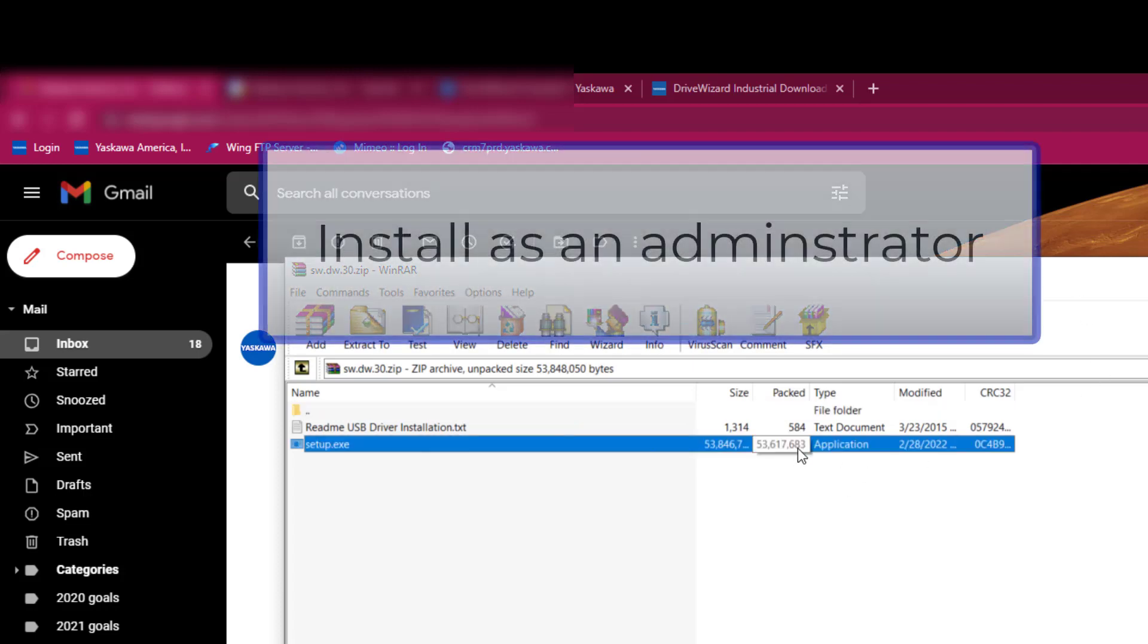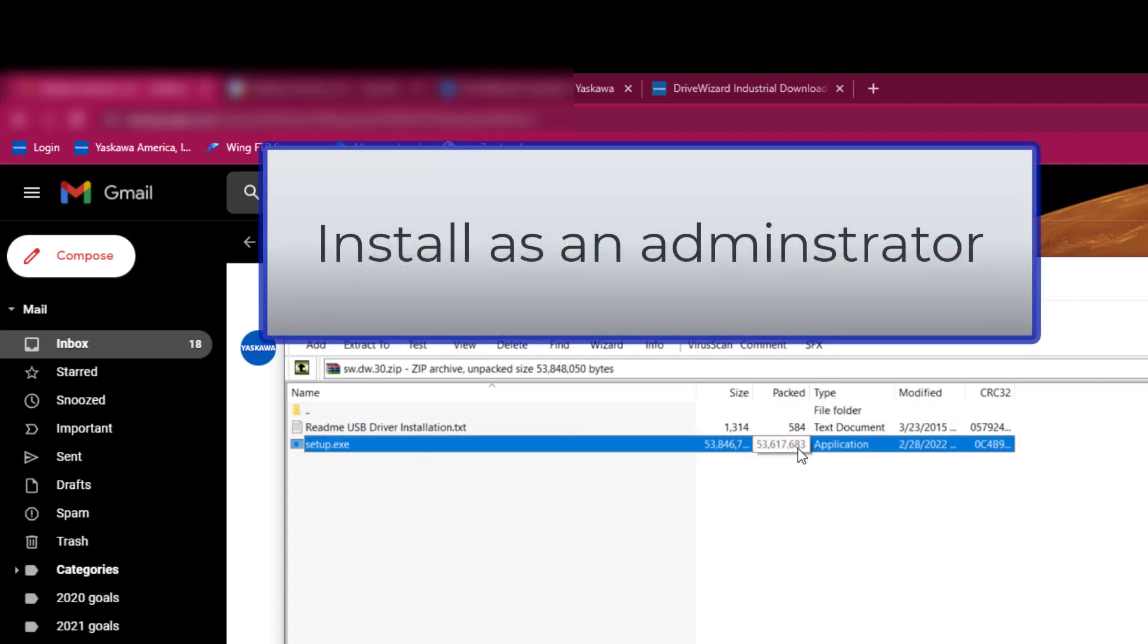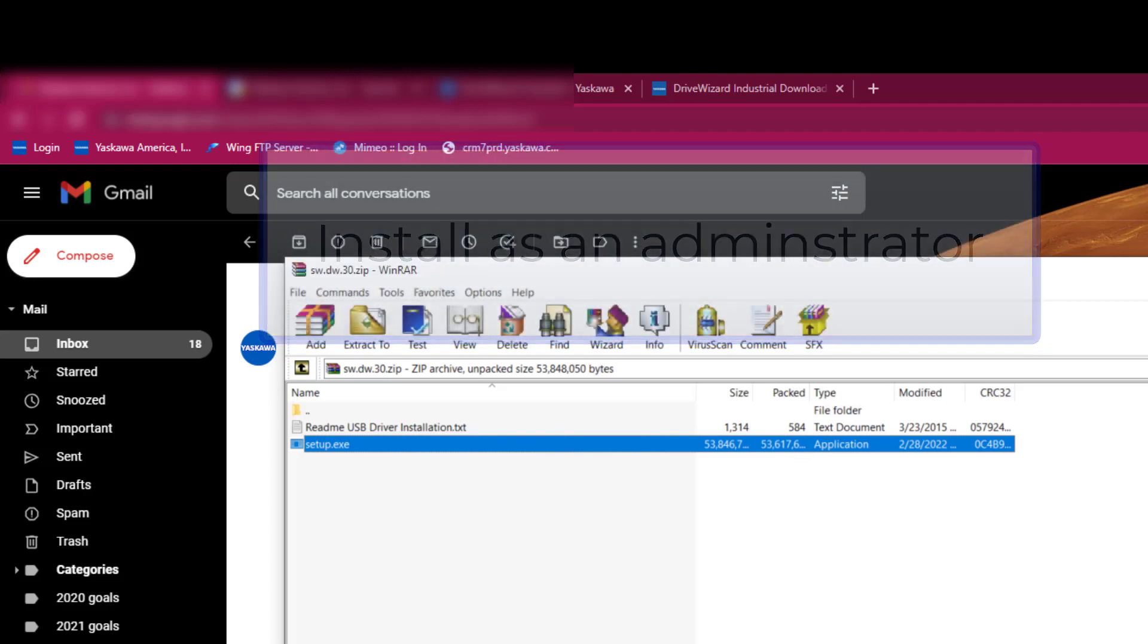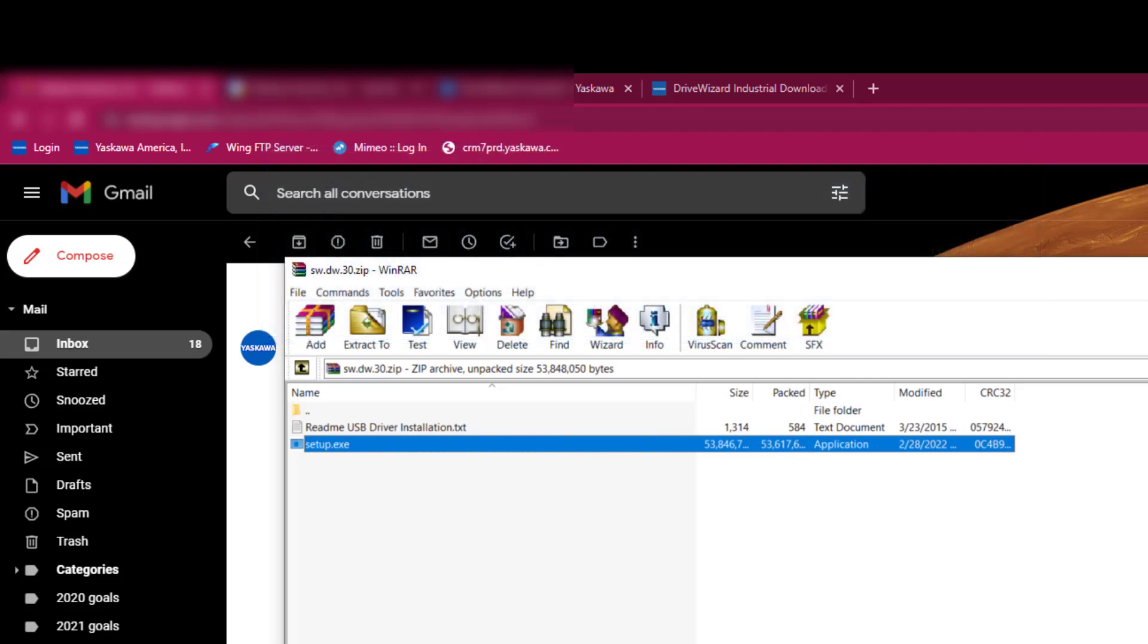Also note, when you're installing this software, you should do it as an administrator. If, however, you cannot as an administrator, you may need to enlist the help of your IT team to install the software.